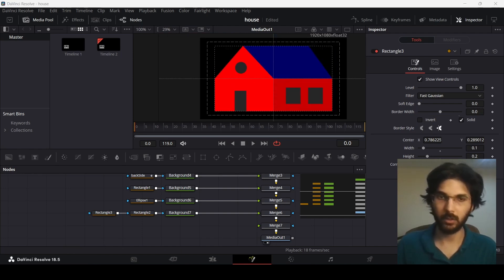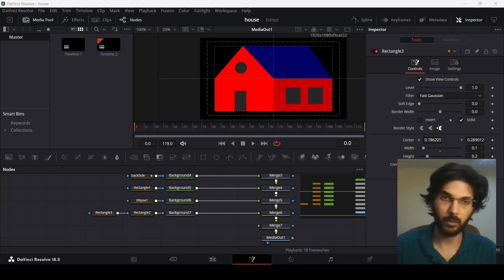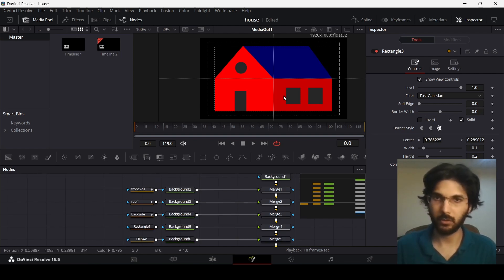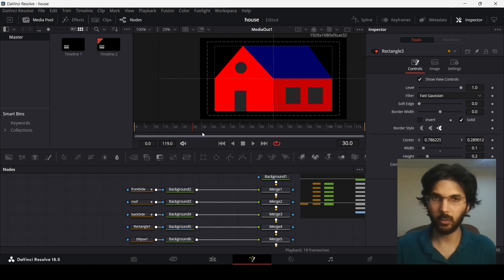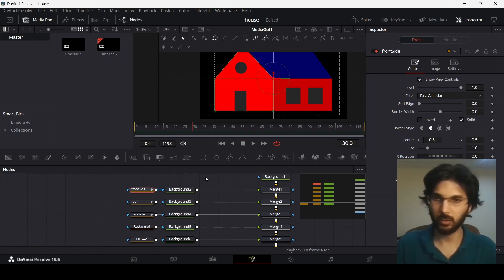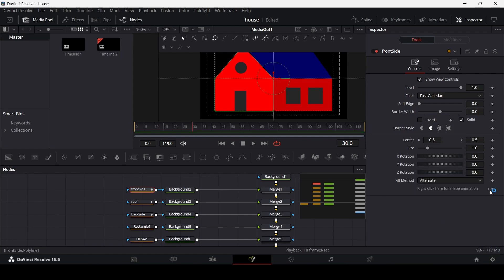We have the basic layout of the house done and now we need to start animating it. The animation is quite simple. First, create a keyframe at frame 30 where we want the animation to stop. Go to the front side and create a keyframe there. You'll see we already had a keyframe at 0 for the polygon, and now we have one at 30 as well.